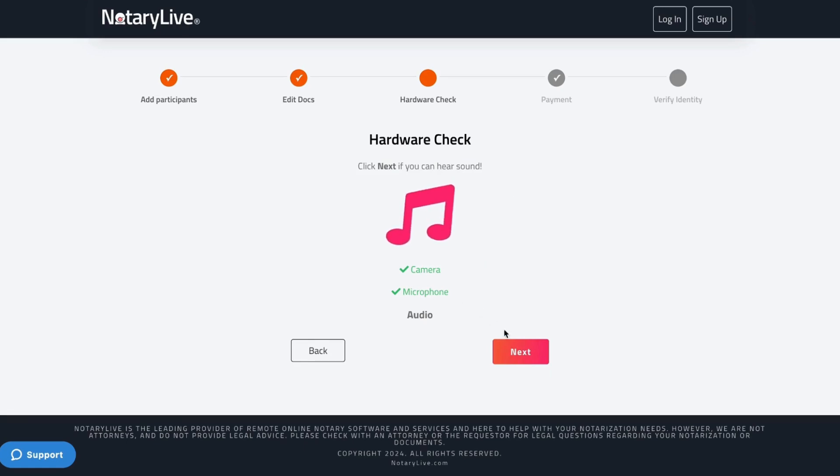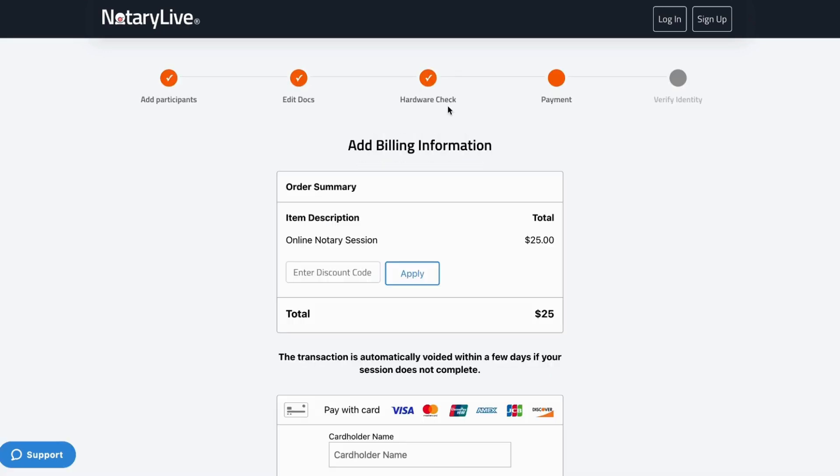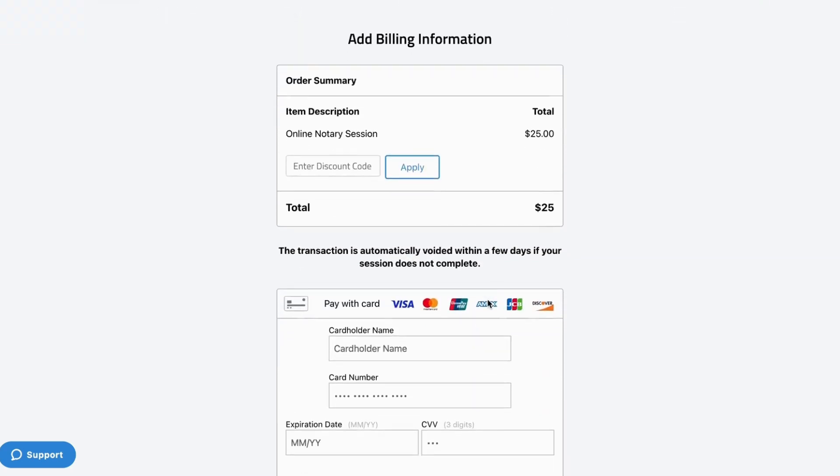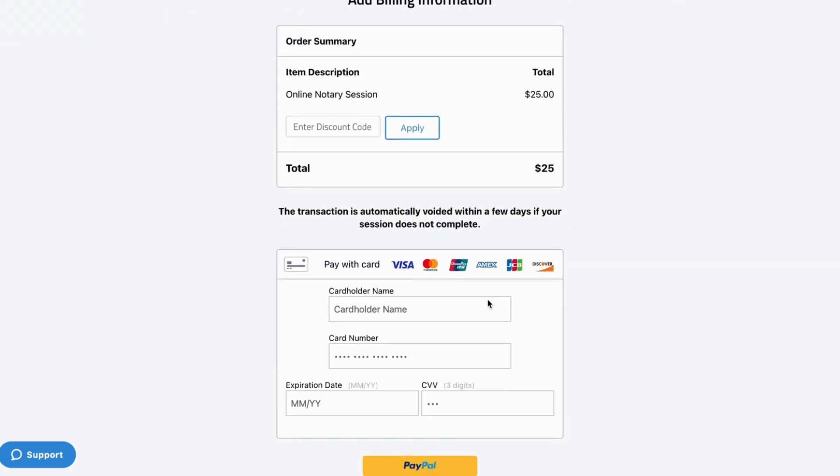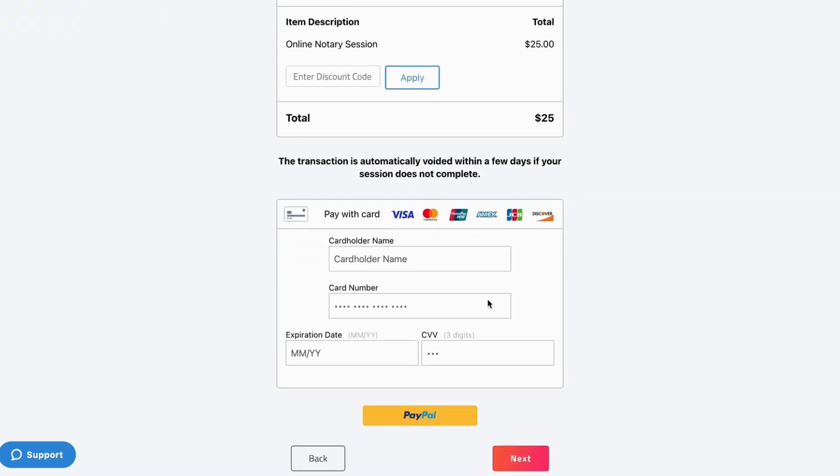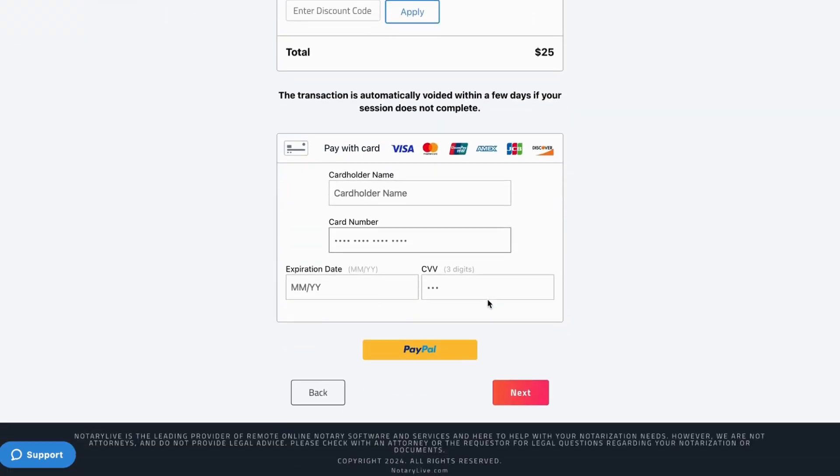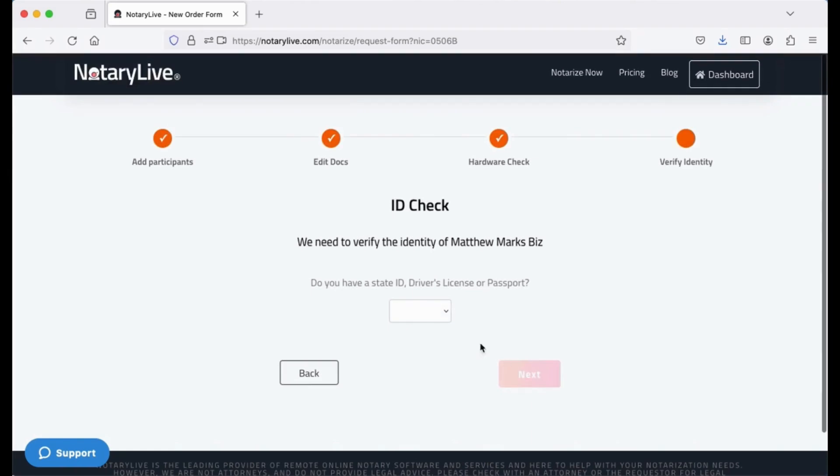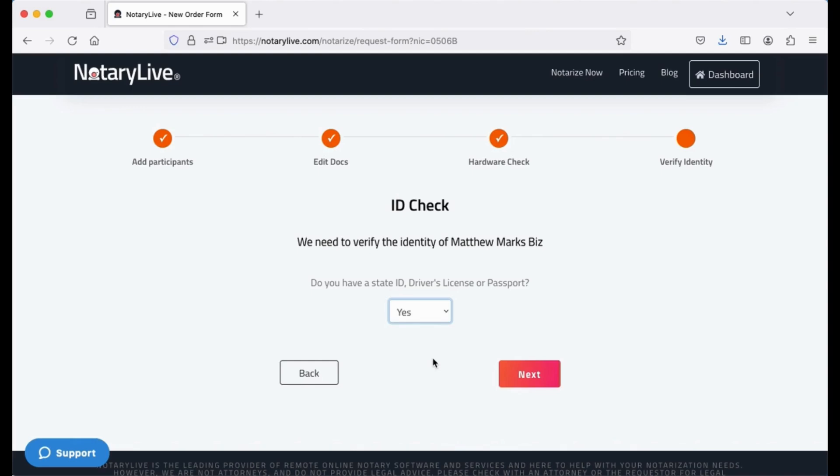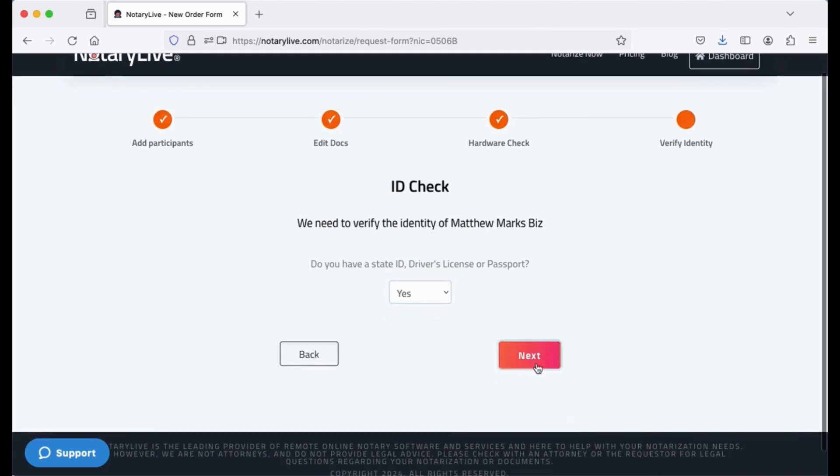The Foxit user who initiates a session will also make a payment through Notary Live. This allows Foxit users, regardless of their eSign plan, to access this integration. Next, John Smith will upload his ID.